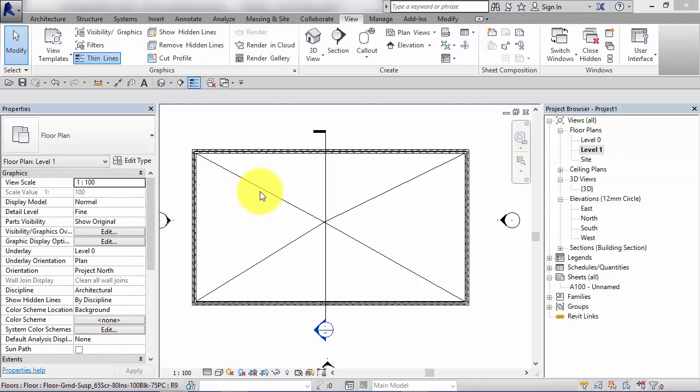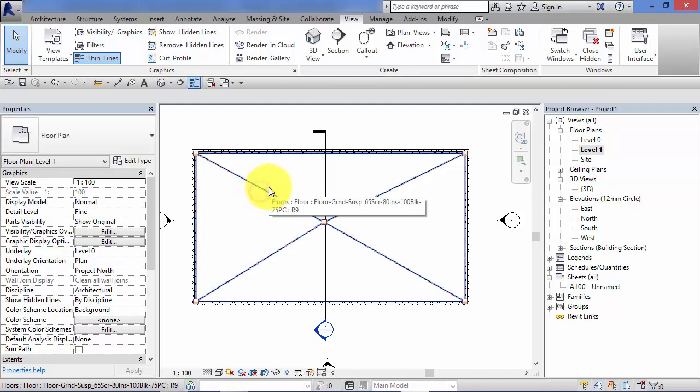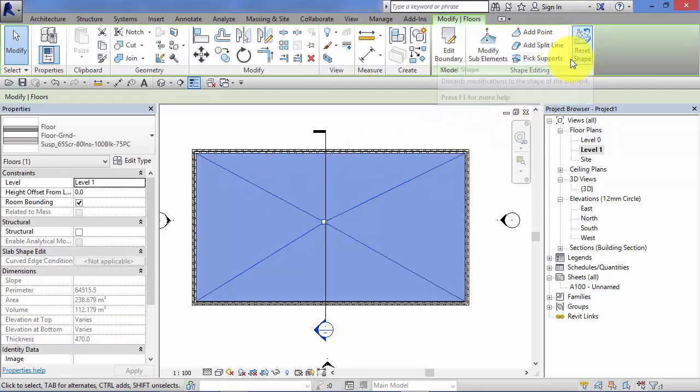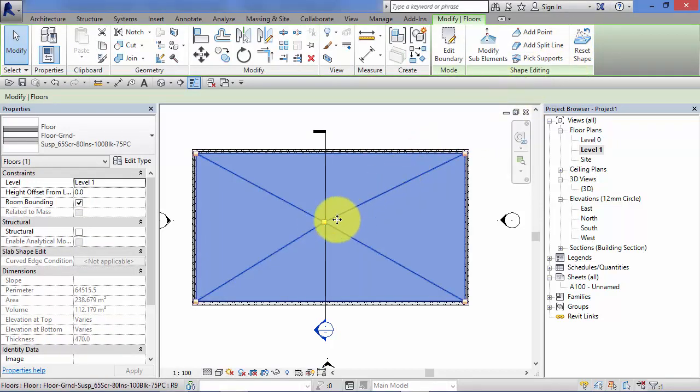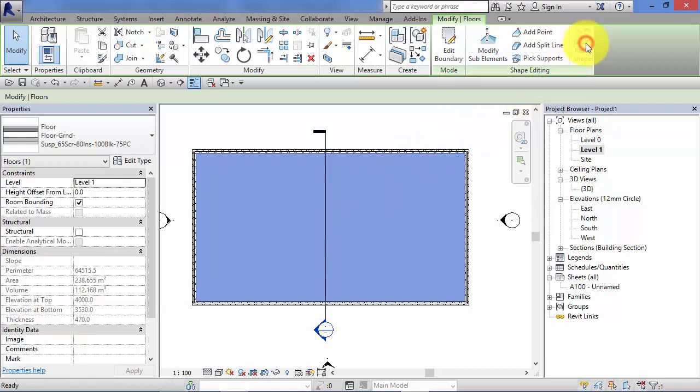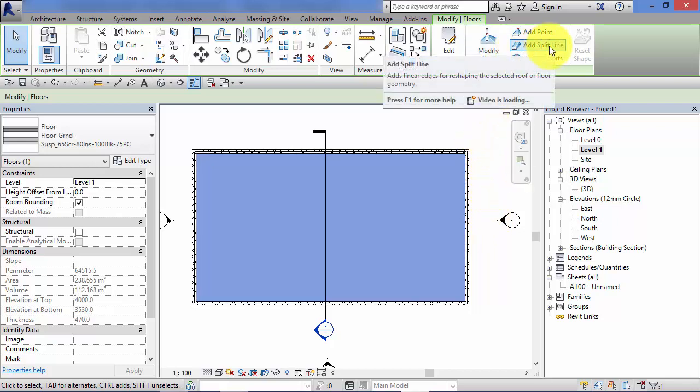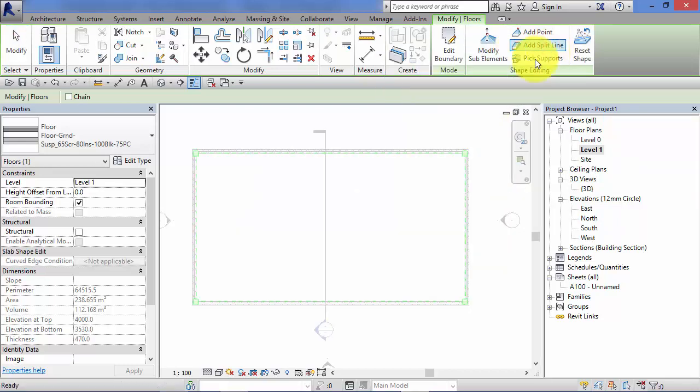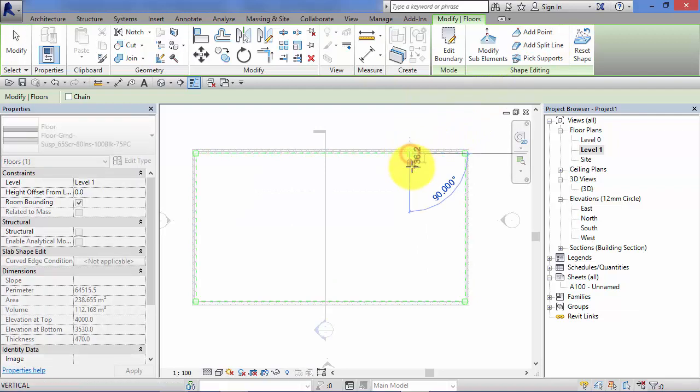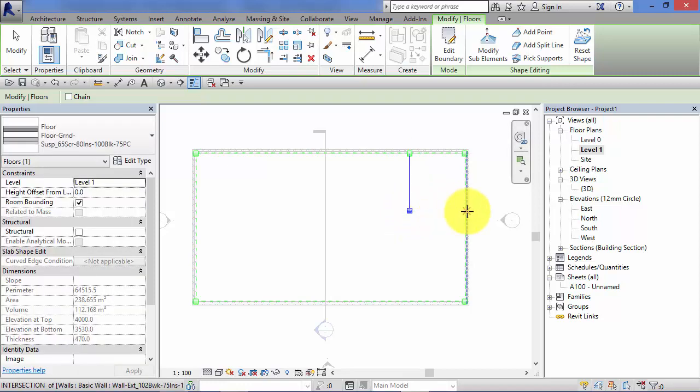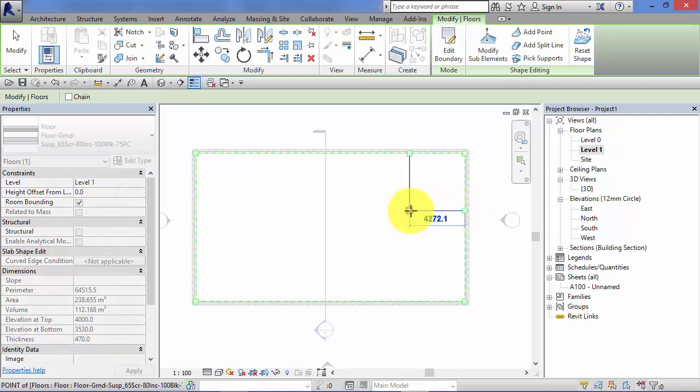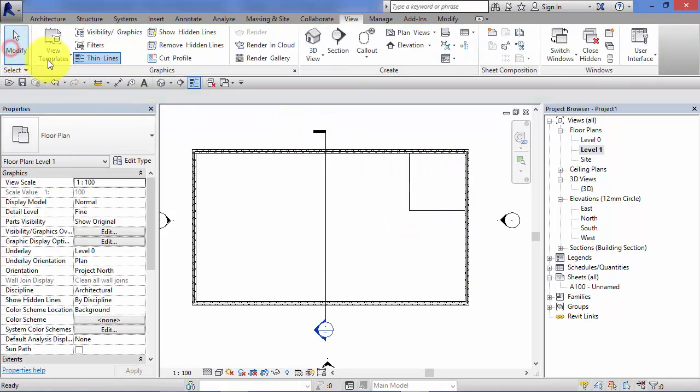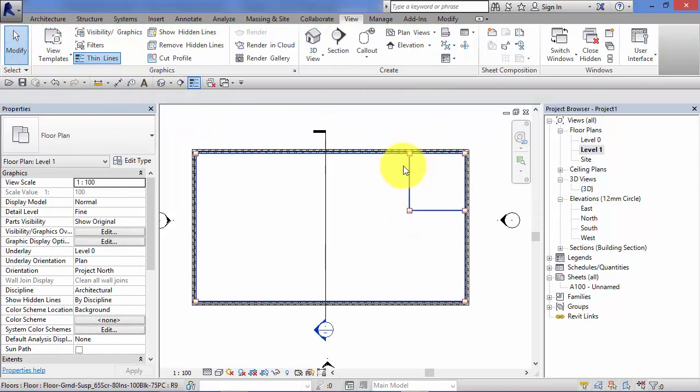First of all I'm going to select the floor. I'm going to reset the shape so take off the shape editing elements. Puts it back to how we first created it. Now I'm going to add split lines, and I'm going to use the split lines to cordon off the area that we want to slope. And there we have it, so it's a separate part of the surface.